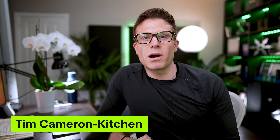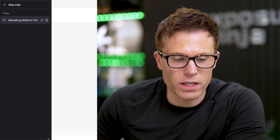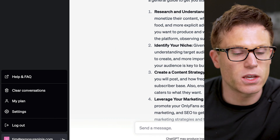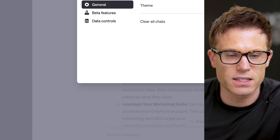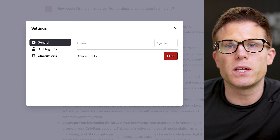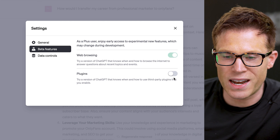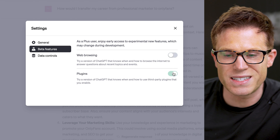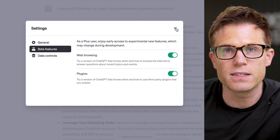ChatGPT plugins and browser access are finally rolling out. Let's see how good they are and what they can really do. First up, here's how you access them. Log into ChatGPT — you will need a plus account. Go up to settings and you should see a switch that says beta features. Click on that and you can enable both browsing and plugins.